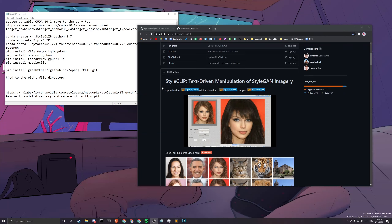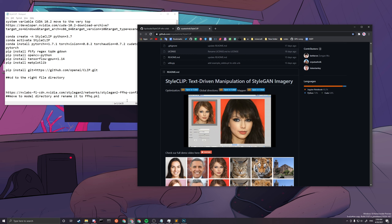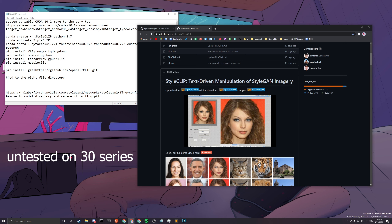Hello and welcome to my tutorial on how to install StyleCLIP. This tutorial covers how to install the GUI you see here. To run this GUI you need to have at least an NVIDIA GTX 950, above 950 but not including the newest 30 series.